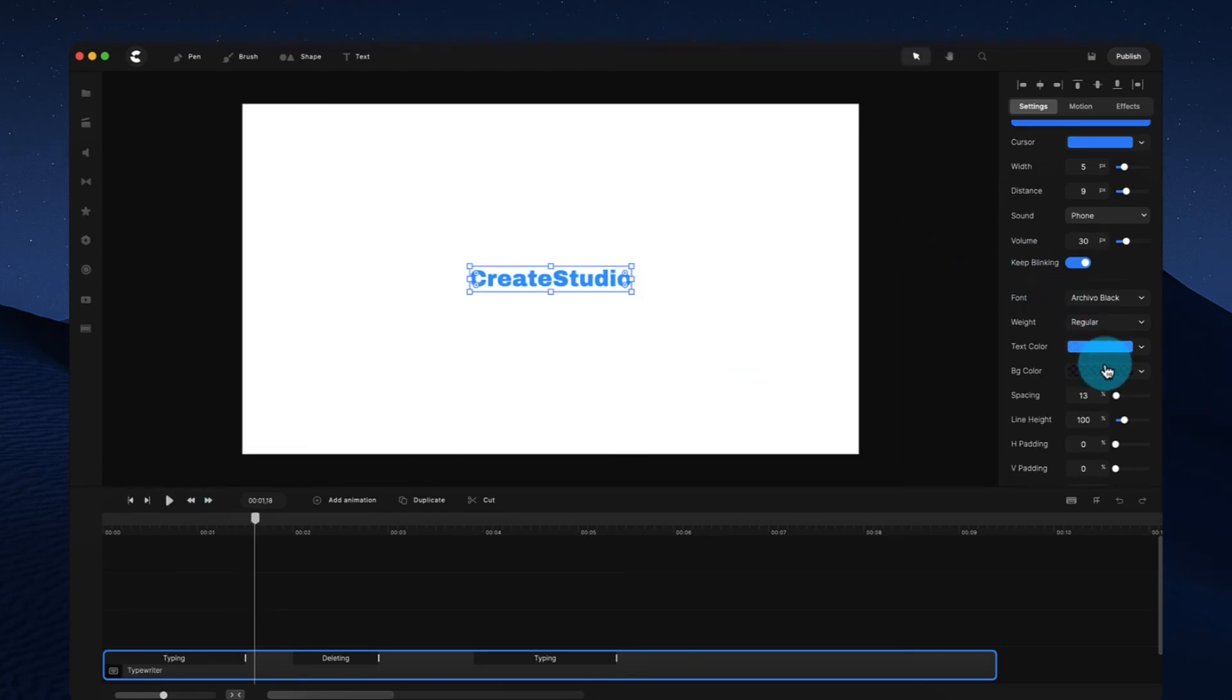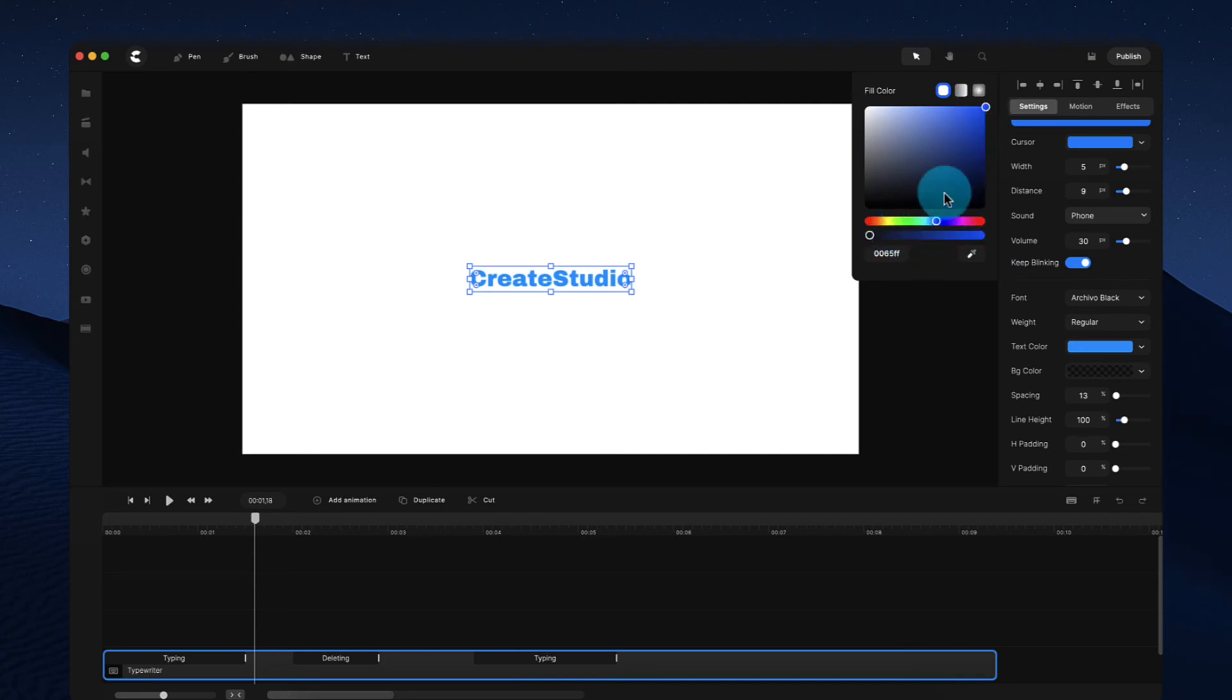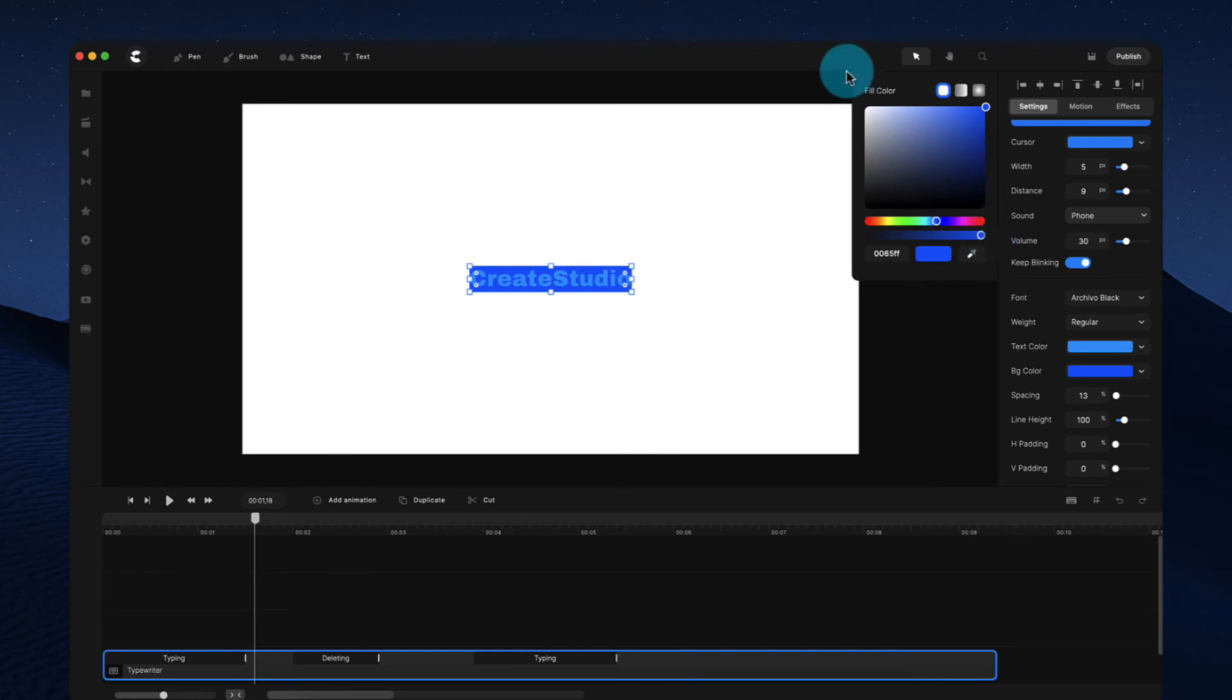And what's cool as well is you can also add a background. So let's say you want to have like that kind of SMS style background. You can just change the color and then make sure to bring up the transparency like so. Something like this.